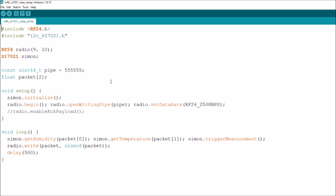Looking now at the transmitter code, I want to uncomment radio.enableAckPayload(). What that does is enable us to put some data into the acknowledgement, so that when the transmitter sends the packet, the receiver sends back an ACK but also sends a payload — in this case just one byte, a boolean for whether the fan on/off signal is on or off. If I enable this in the transmitter, I also have to enable it in the receiver, otherwise I'll break the connection. Thanks to Chris iforce2d for confirming that.